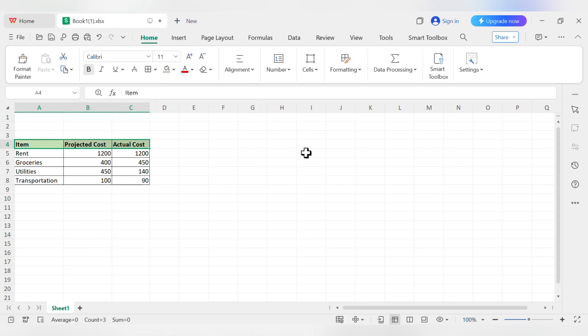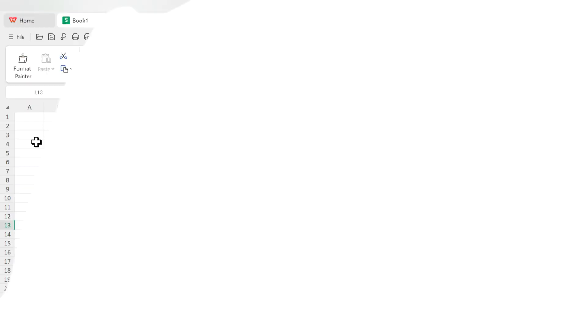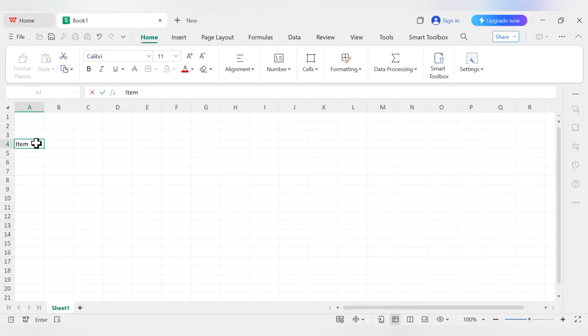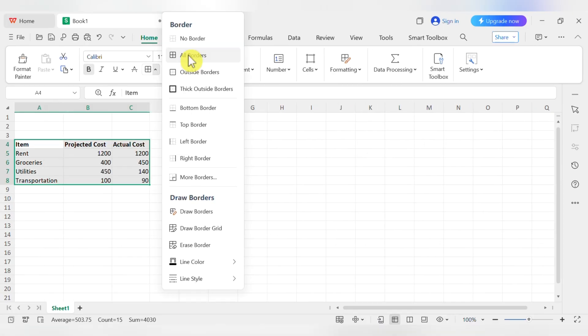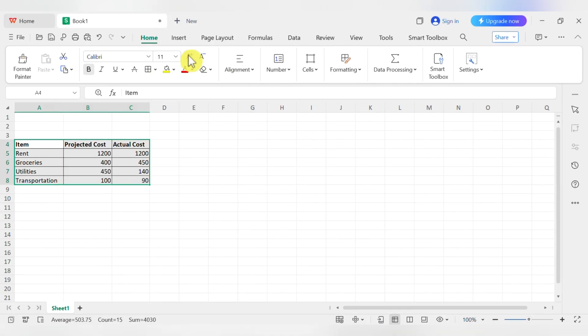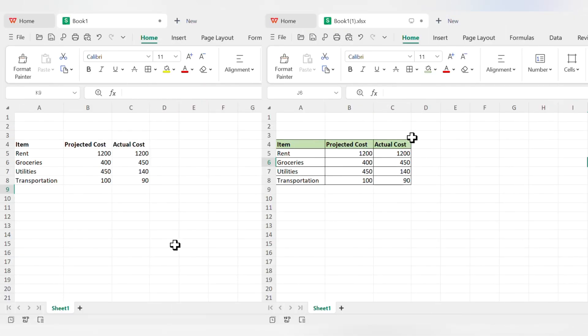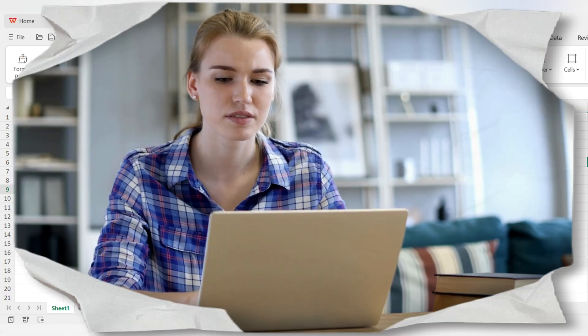And just like that, we've learned how to get around, enter and edit data, resize columns, and use basic formatting. These are the core skills you'll use every single time you open a spreadsheet.